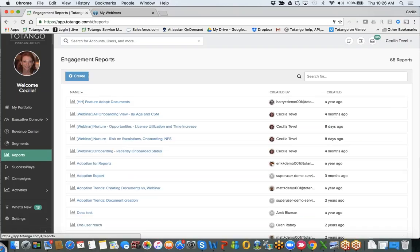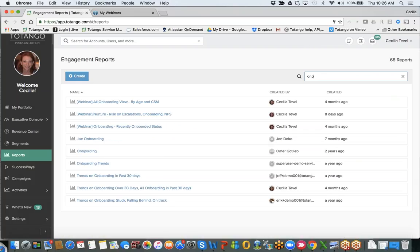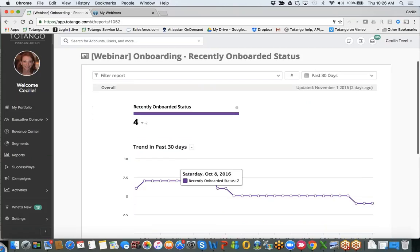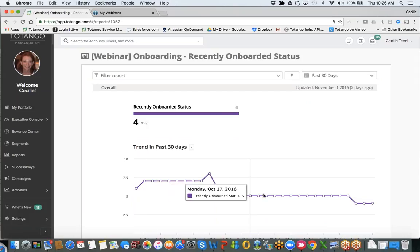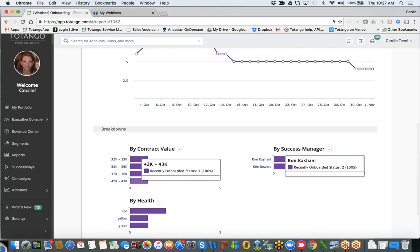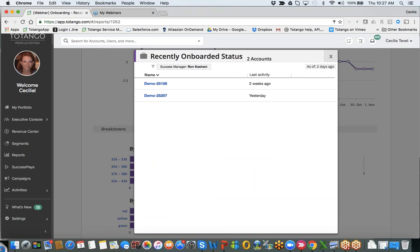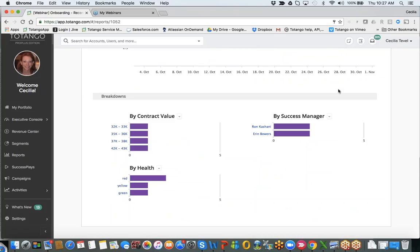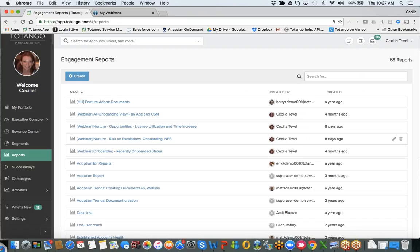Also, for our onboarding account-level segments — for example, onboarding is delayed when contract start date is over 60 days — you can use the trigger mechanism and specify an email address to deliver the alert. You can also launch directly into a success play and assign particular tasks, using an escalation success flow, because a customer that doesn't onboard within a specific time frame is at risk for churn. Once you have segments created, you can easily build reports — for example, recently onboarded status — viewing trends, hovering over the timeline, and breaking down by contract value, health, and success manager.